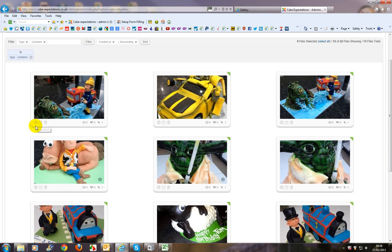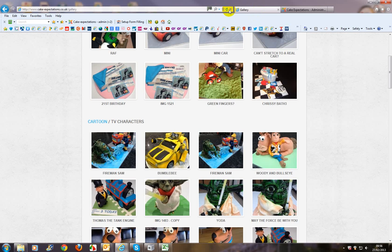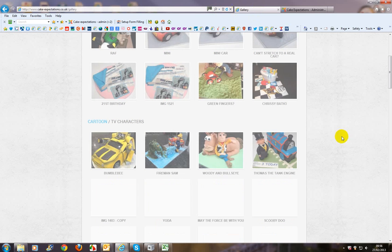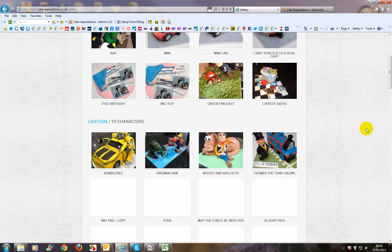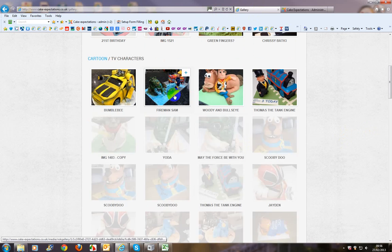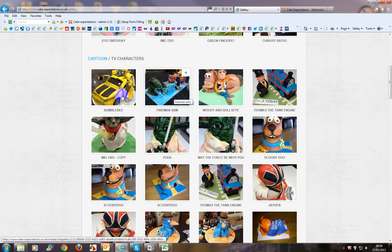By clicking on that unpublish button. You can see now that's red. We'll go back to the home page. Or the gallery page. Now down to one Fireman Sam there. Okay.